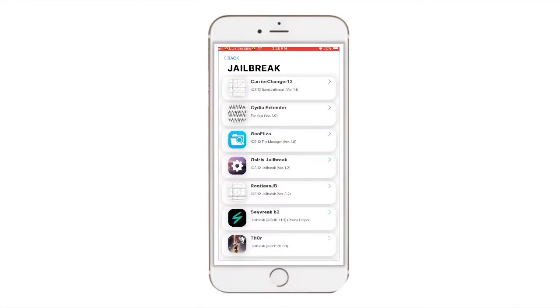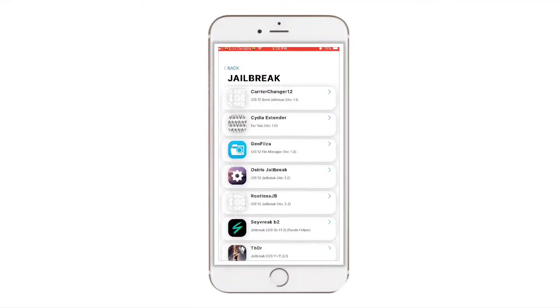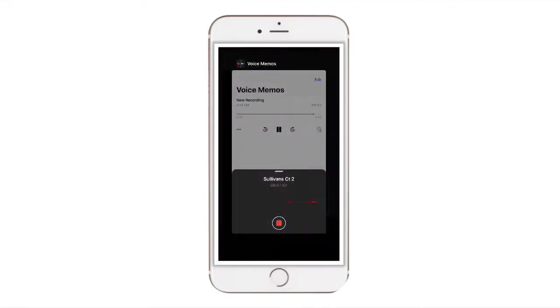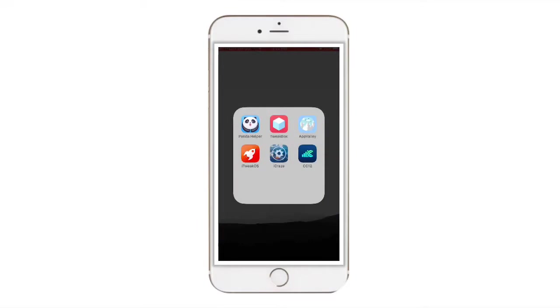So you're going to download that. And once you download it, it will be CC 12 because Carrier Change 12. So you're going to want to click that.